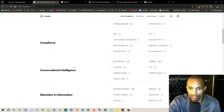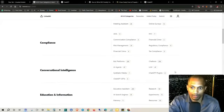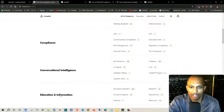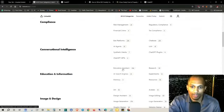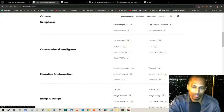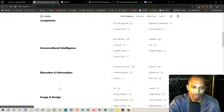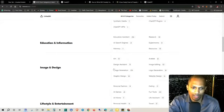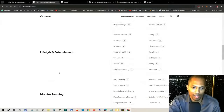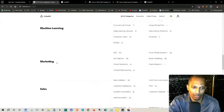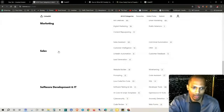So conversational intelligence, typical stuff like LLMs, ChatGPT plugins, education and information — education, assistance, research, experiments, resources — image and design, lifestyle and entertainment, machine learning, marketing and sales.